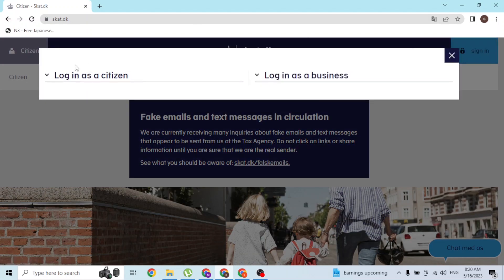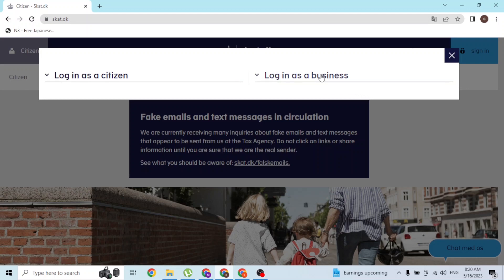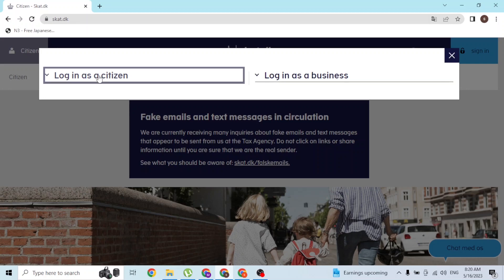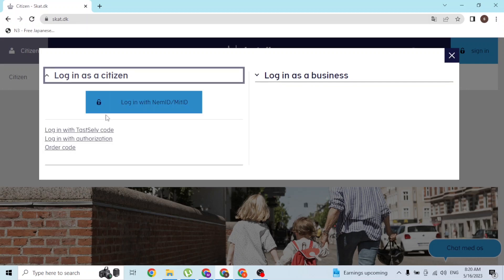A pop-up will appear where you can log in as a citizen or login as a business. If you want to log into your business account, click on login as a business and the login page for your business account will appear. But for us, we'll be logging into SKAT with our citizen account, so let's click on it.